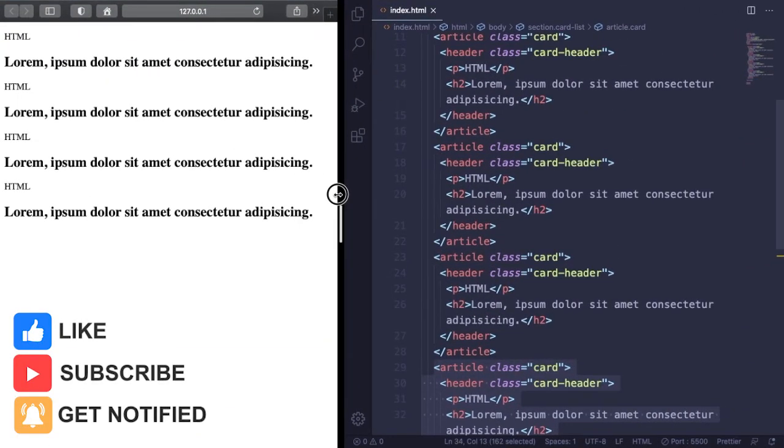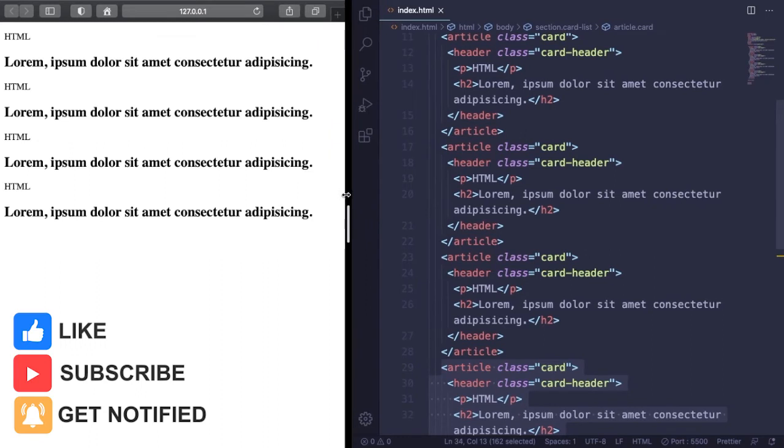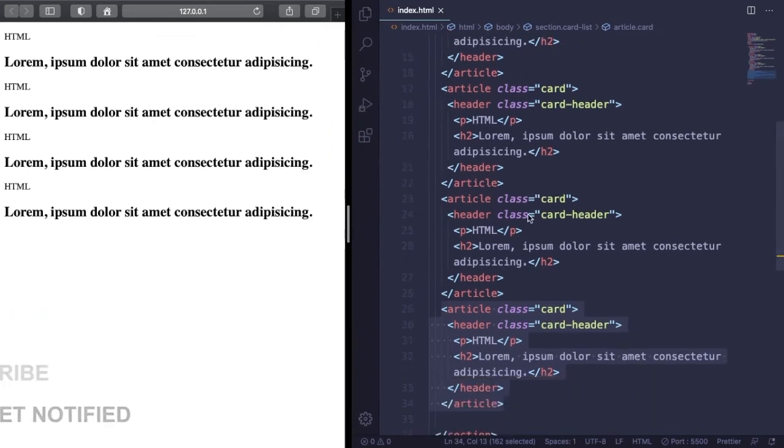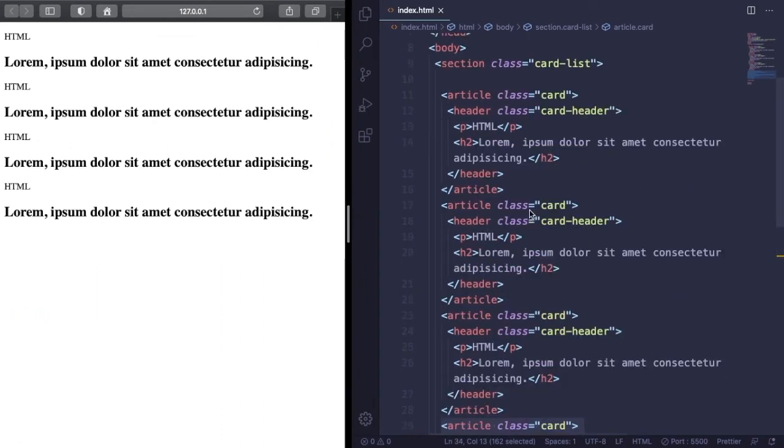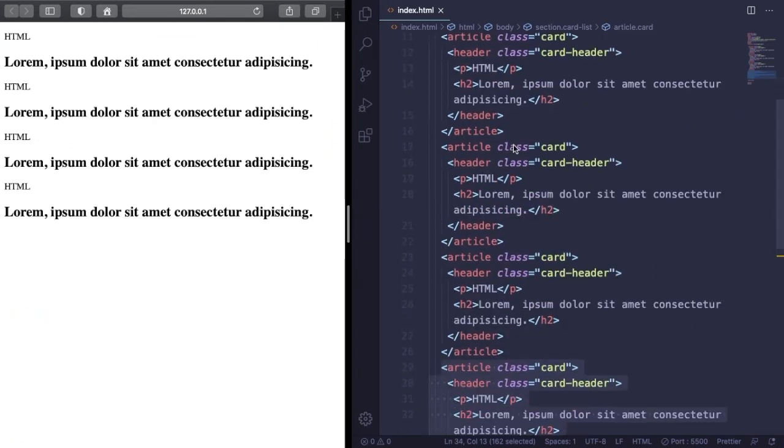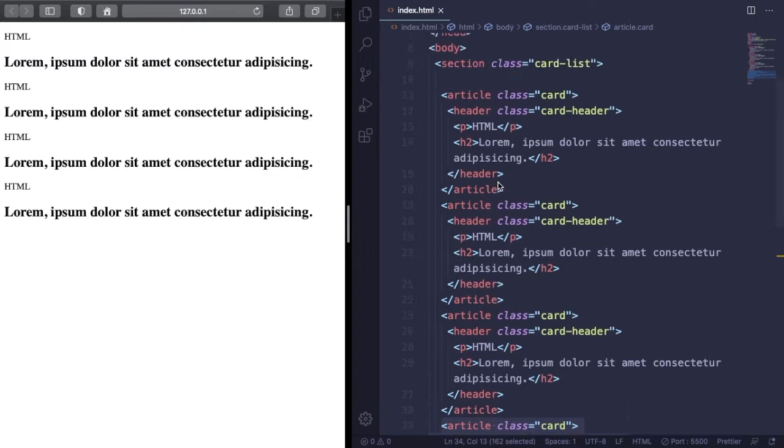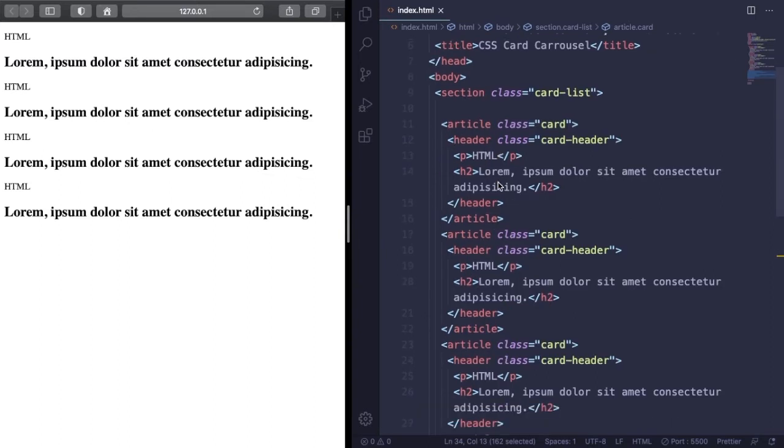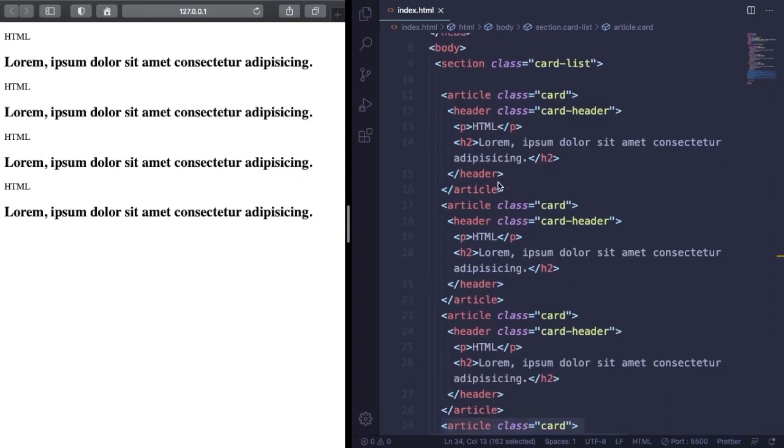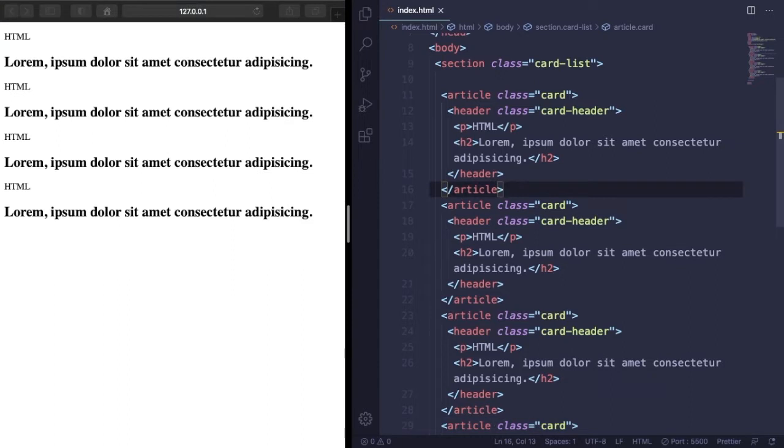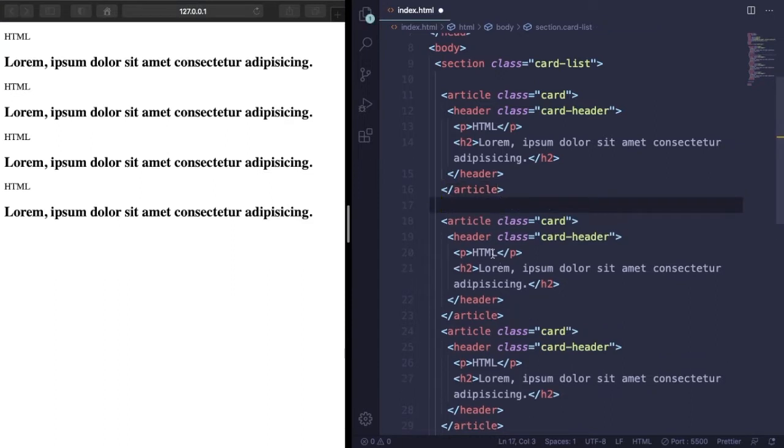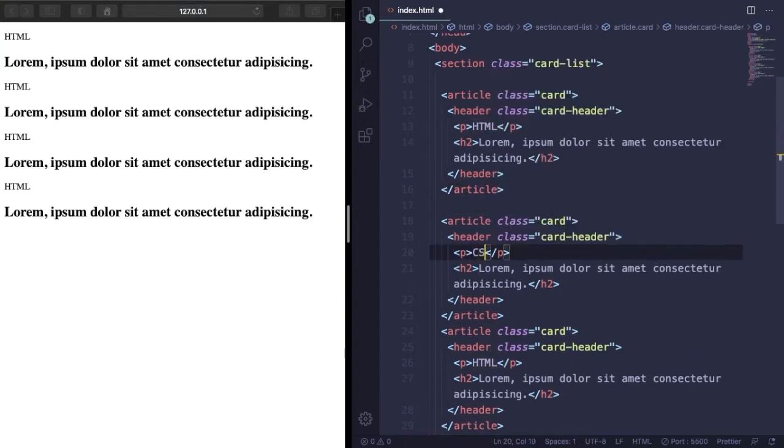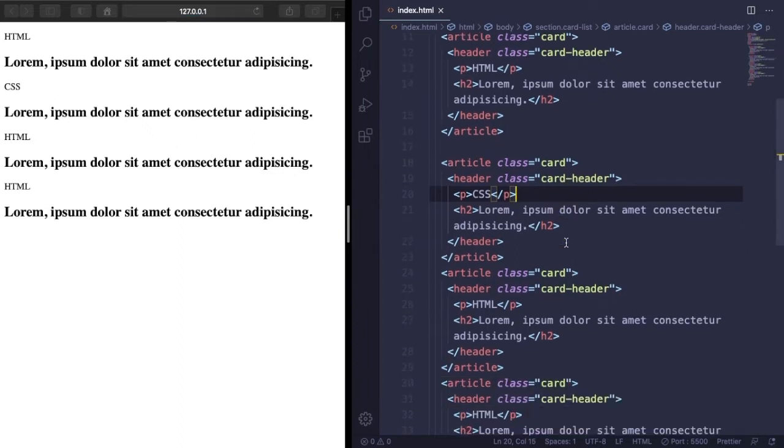As you can see we have your ugly text with nothing else. But let's change here. The paragraphs, we have HTML, HTML, HTML, HTML. Let's have HTML, CSS, JavaScript, and also React. All the front end is in here.